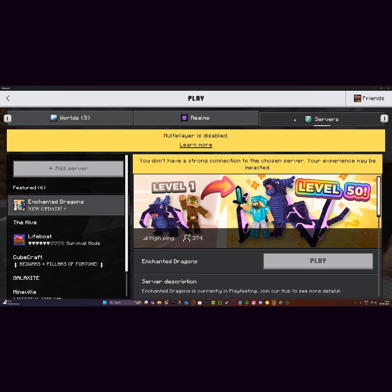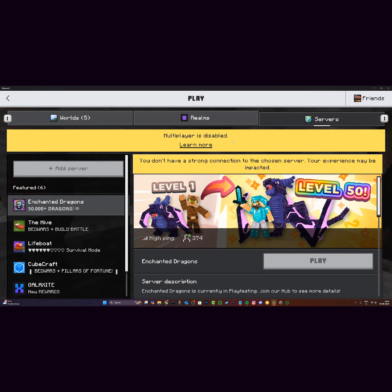Hi everyone, it's HaroFoam here and today I'll be showing you guys how to fix the multiplayer is disabled error in Minecraft Bedrock Edition.